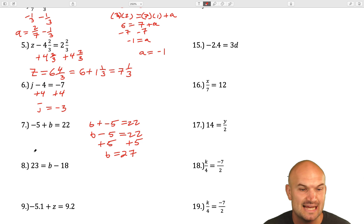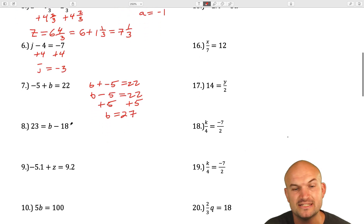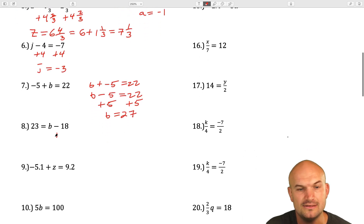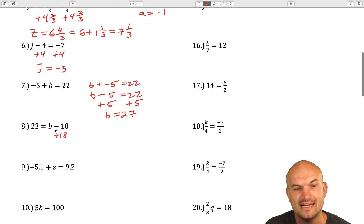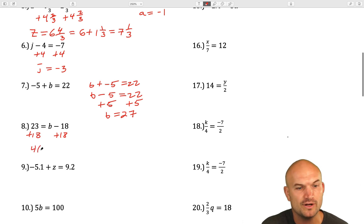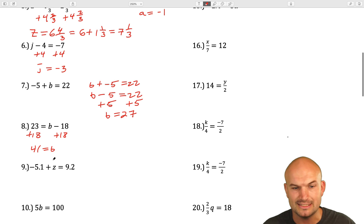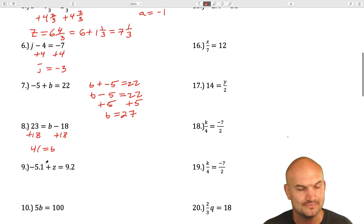In the next example, we see that b is being subtracted by 18. So I'm going to add an 18 to both sides, and that's going to give us 41 equals b. You could rearrange if you like to.